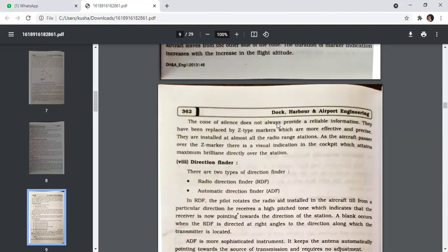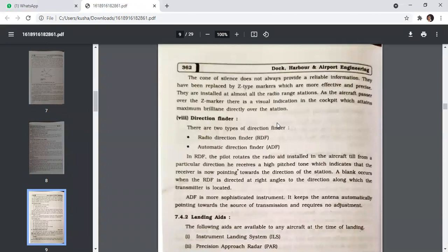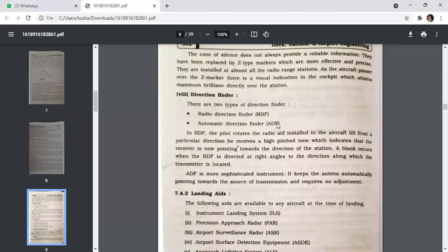There are two types of direction finders: Radio Direction Finder (RDF) and Automatic Direction Finder (ADF). In RDF, the pilot rotates the radio aid installed in the aircraft until a high-pitch tone is received from a particular direction, indicating the receiver is pointing towards that station. A blank occurs when the RDF is directed at right angles to the transmitter direction. ADF is a more sophisticated instrument that keeps the antenna automatically pointing towards the source of transmission and requires no adjustment.